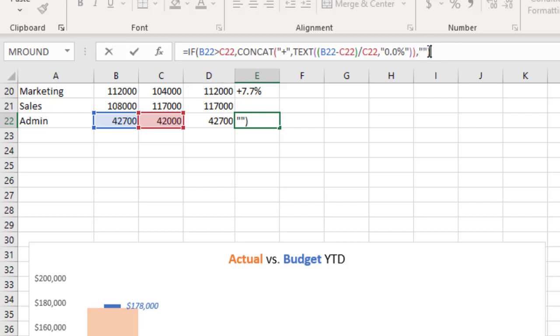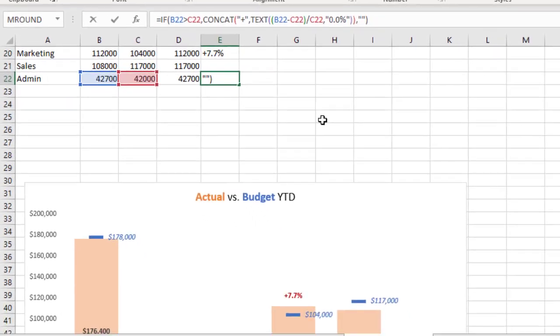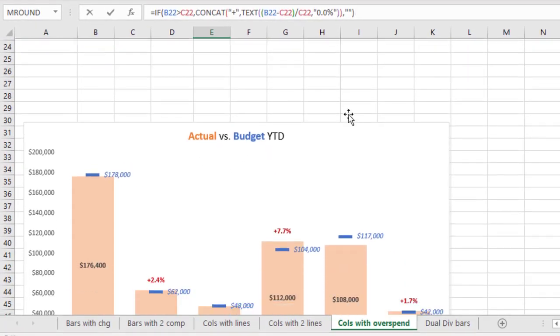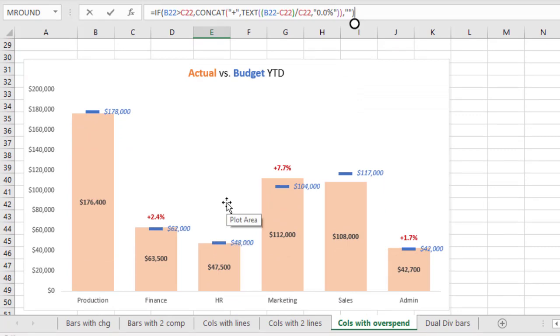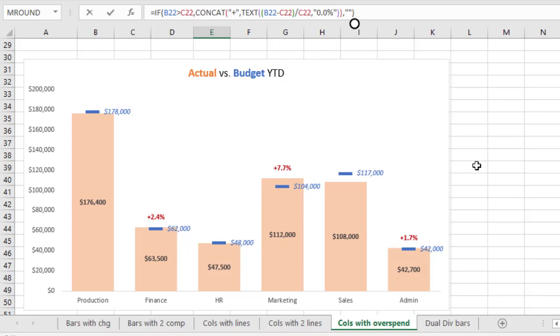So the null value is created by putting a no space between the double quote marks to create a null. So the null doesn't really appear as anything in the chart. So when these data labels get added, there's nothing there if the actual value is below the budget value. So it gives us a lot more flexibility because these red data labels that indicate overspending only show up if and only if there is overspending in that particular department. So as the data changes, the chart automatically updates. And this gives us a lot more flexibility in using the chart in the future.